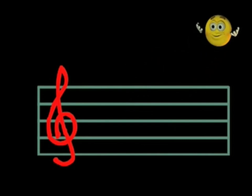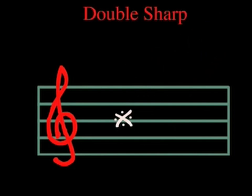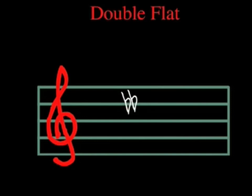It was really quite simple. A double sharp raises the note two half steps, and a double flat lowers the note two half steps.